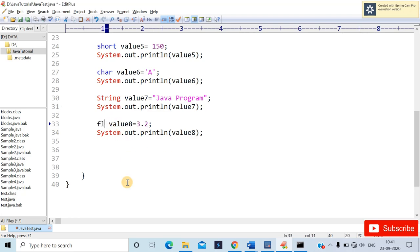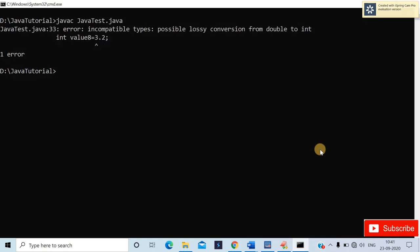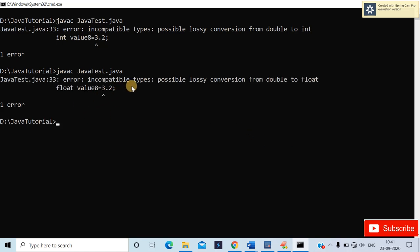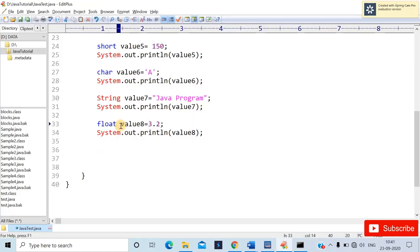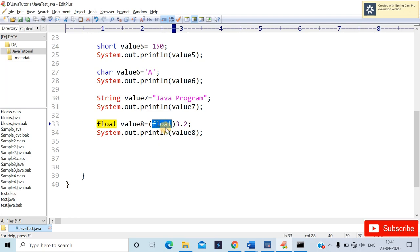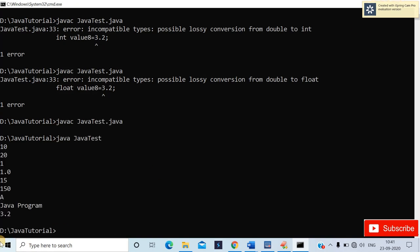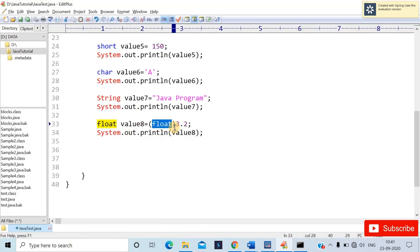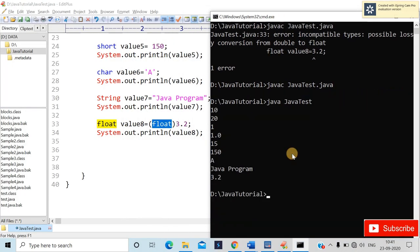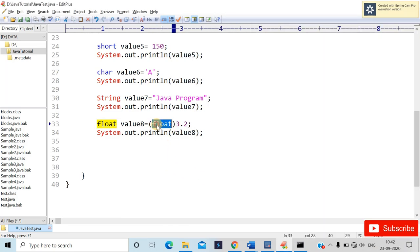If I change it to float value8 = 3.2, you'll still get an error: 'conversion from double to float.' This means you must explicitly add the float suffix — write 3.2f — to tell Java it's a float. After recompiling, the code compiles and you get 3.2 as output. If you don't explicitly specify float, you'll get an error.